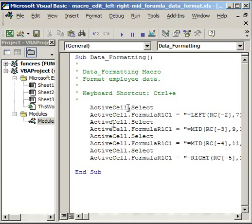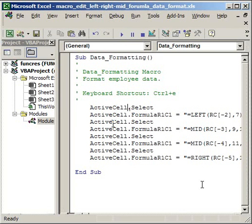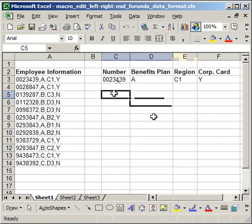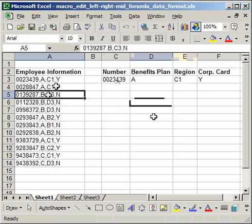Now I'm going to introduce the offset function. When I recorded the macro, I only clicked these cells here, but I want to change it so that when I click over here it's going to run the macro on this cell, or this cell, or this cell. So I have to change that because before I only clicked in one specific place.